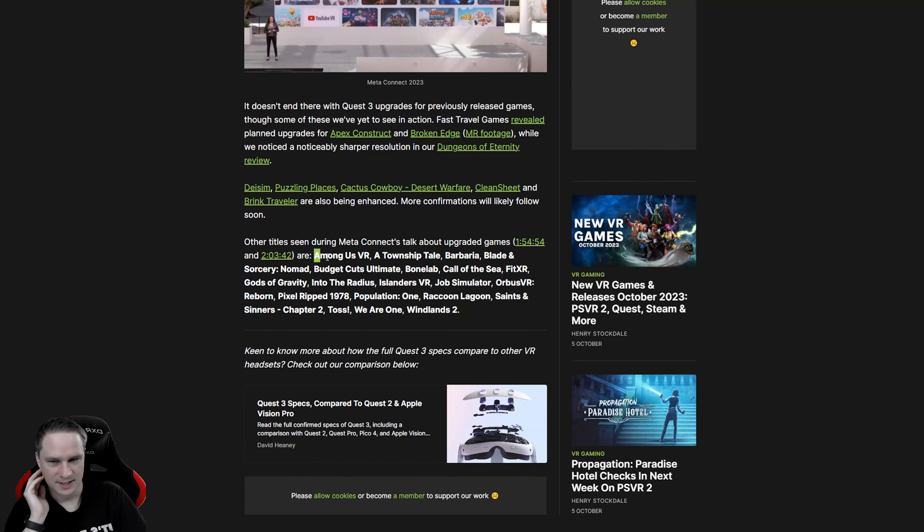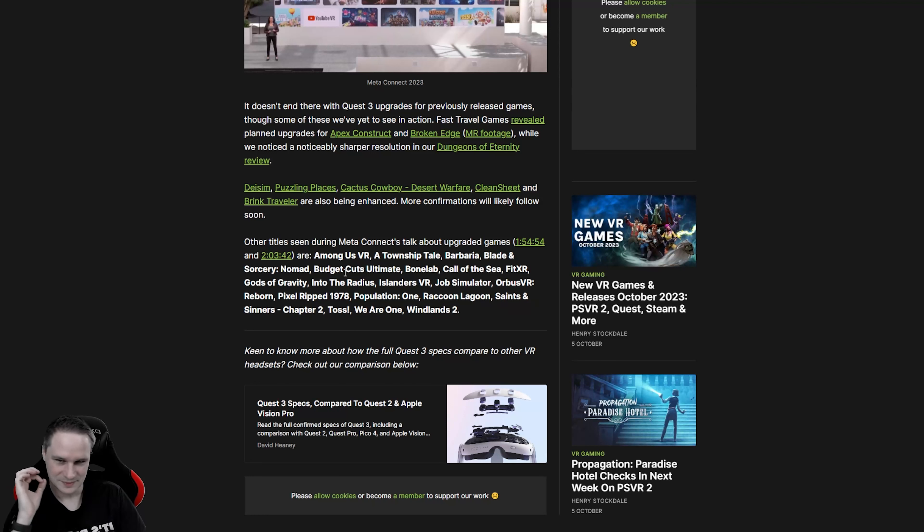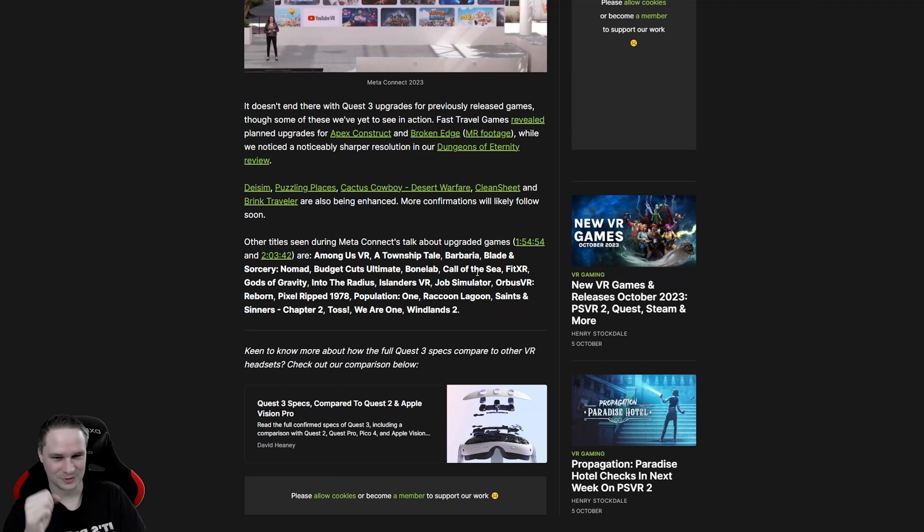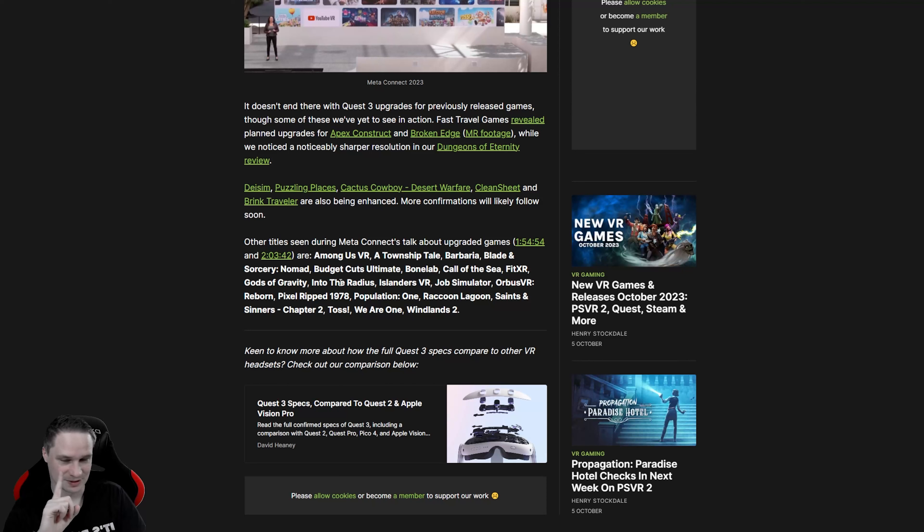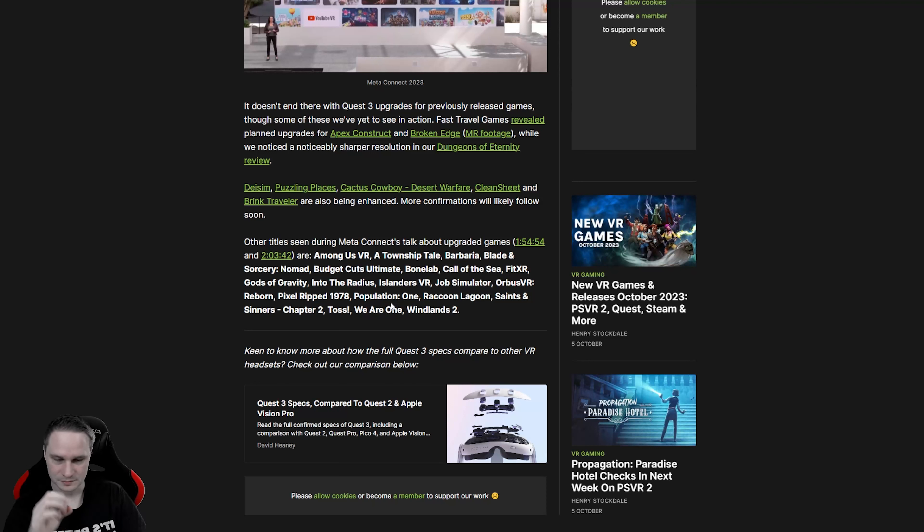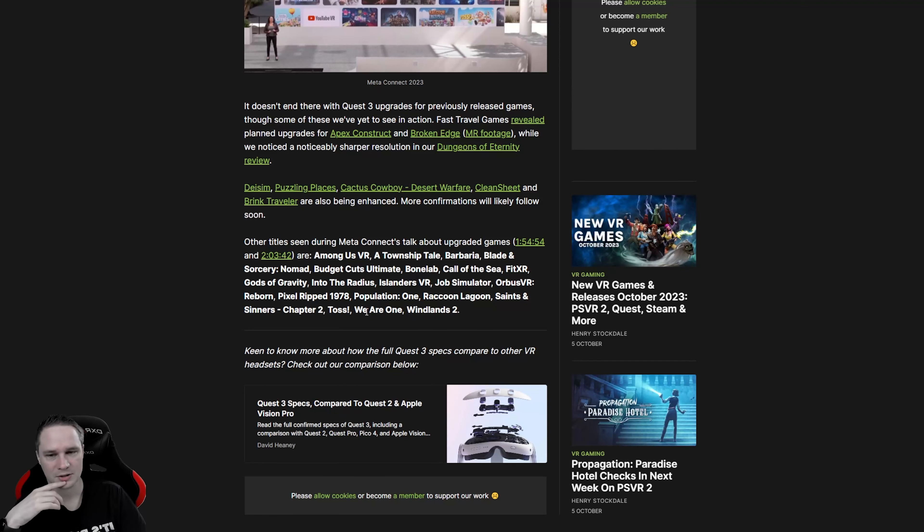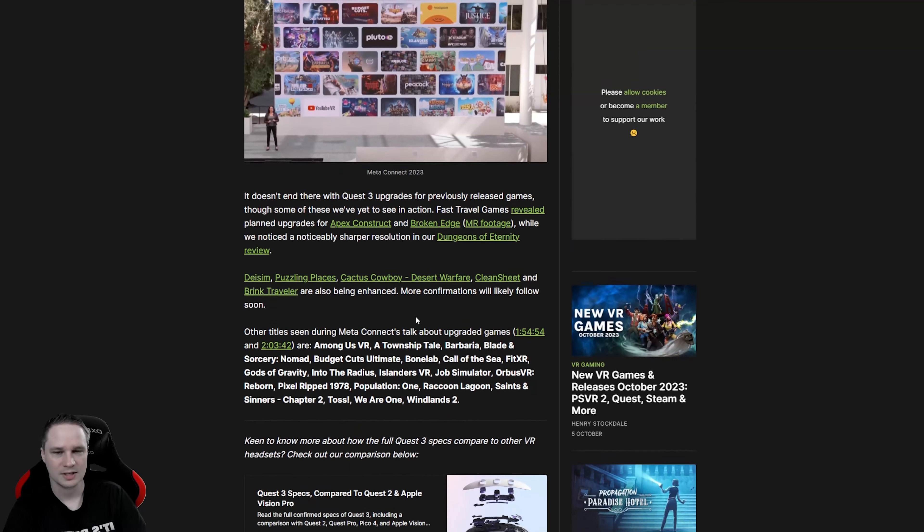And also, they mentioned some other cool stuff. Among Us VR, A Township Tale, Barbaria, Blade and Sorcery, Budget Cuts, Bone Lab, Call of the Sea, FitXR, Gods of Gravity, Into the Radius guys. Islanders VR, Job Simulator, Orbis VR, Pixel RIP. Then even Population 1 will get a Quest 3 update. Raccoon Lagoon, Saints and Sinners Chapter 2, TOS, VR1 and Windlands 2.